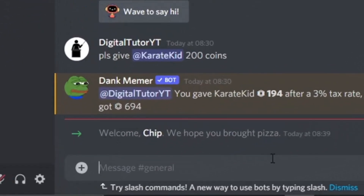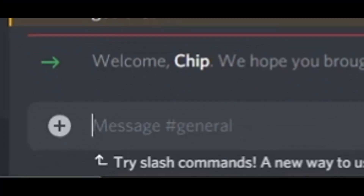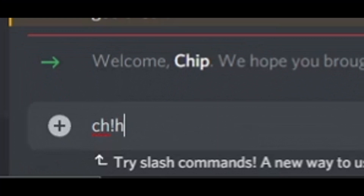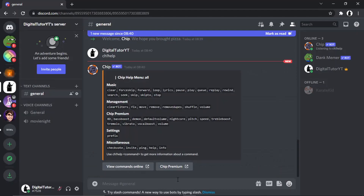Come down to the chat box and type 'ch!' then 'help'. What this is going to do is bring up a list of all the commands you can use — for example, play, pause, loop, skip, and so on.